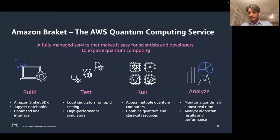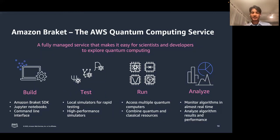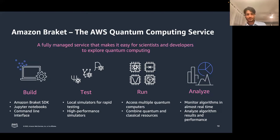Amazon Braket is also part of the AWS cloud, so it interacts with all other AWS services — for example, to monitor the performance of your algorithm and program in near real time and analyze results.